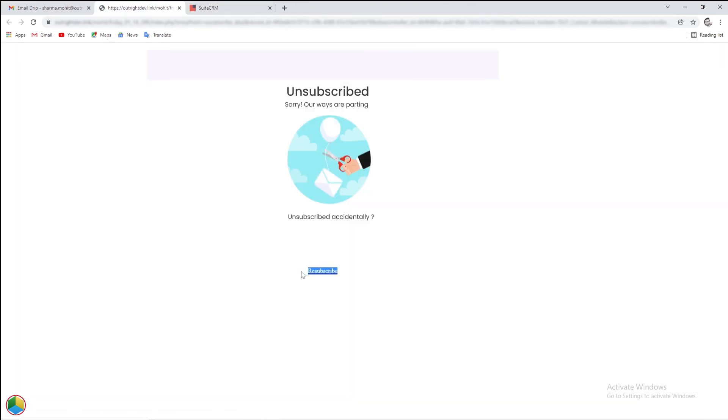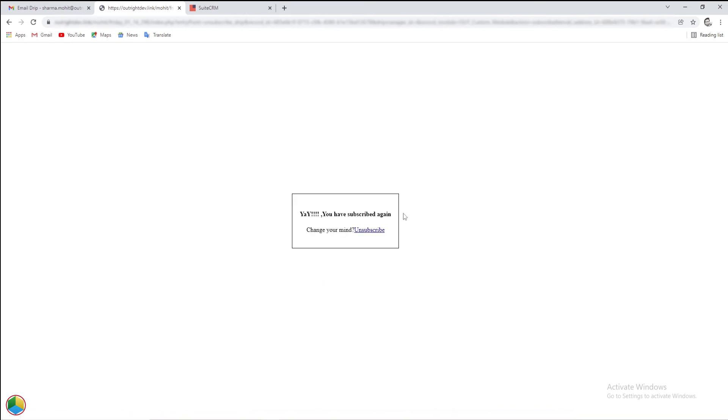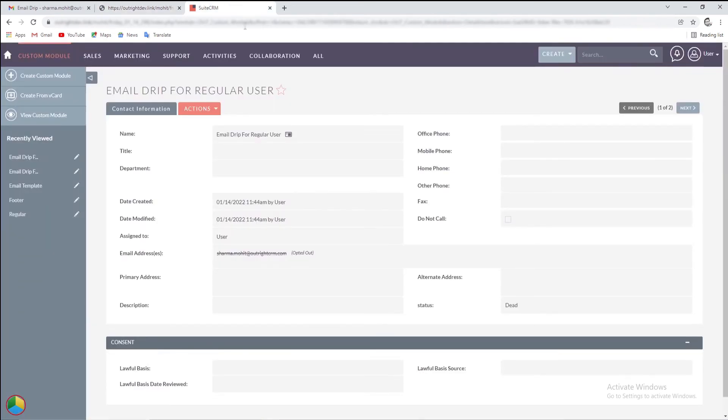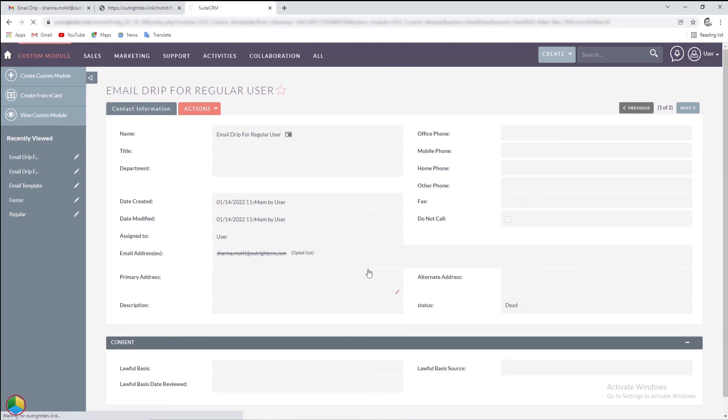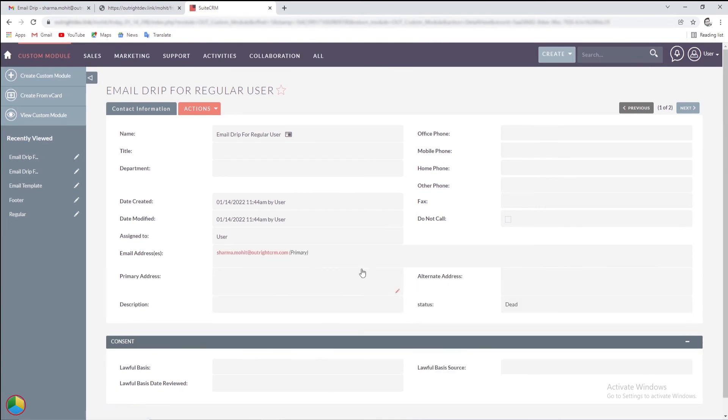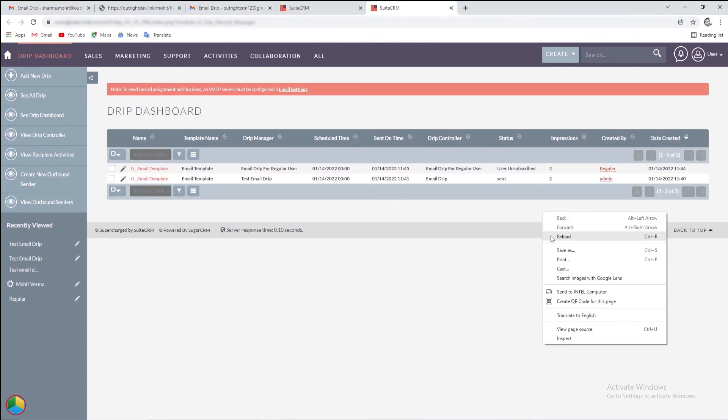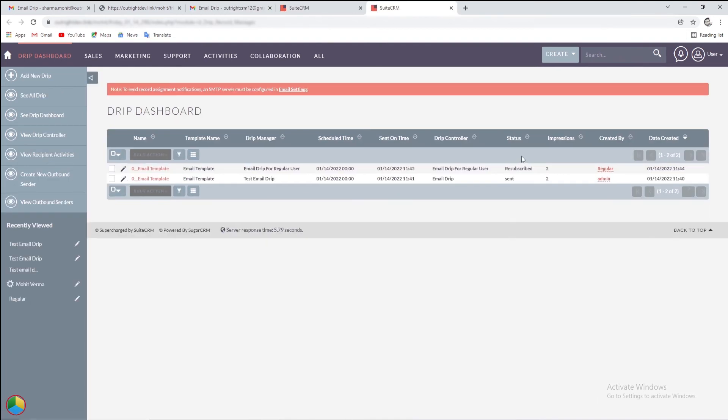Now, we'll hit the resubscribe option. In the record, the status is changed back to primary, while the status in the drip dashboard is changed to resubscribed. These are the total impressions on the email so far.